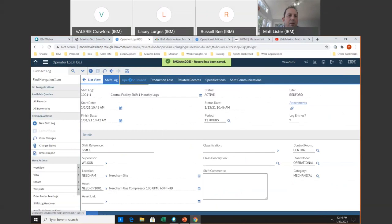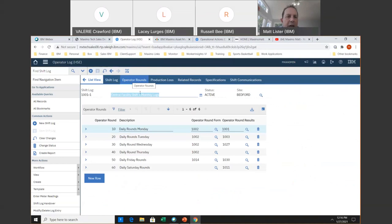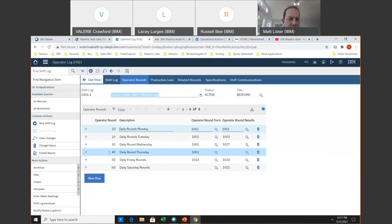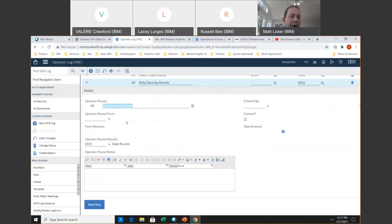The piece I want to concentrate on is this new operator rounds tab. Before the last release, 7.6.1.2, a lot of clients were starting to use work center inspections as their rounds. You would create a PM schedule of a daily rounds that would generate an inspection of all the assets in that area. That was an extra step that was kind of cumbersome. So what Russell and the team have done is add this new operator rounds tab. You now have the ability to attach an inspection to the rounds without requiring a work order.